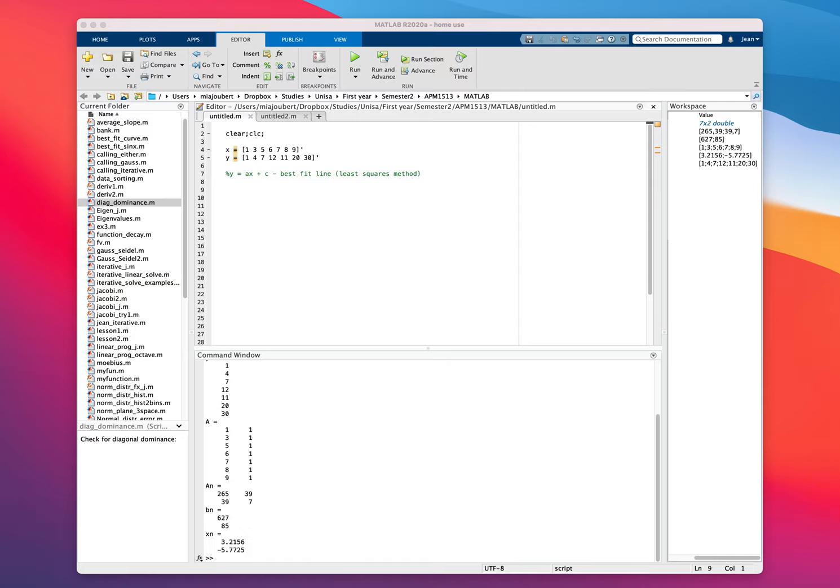So to get started, we've got our x values and the corresponding y values, and we want to fit this to a straight line. So we're going to use the format y equals ax, we want the a value, plus c.